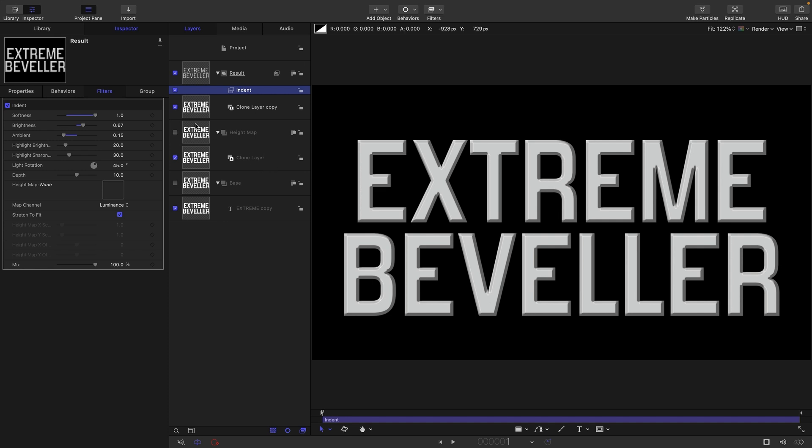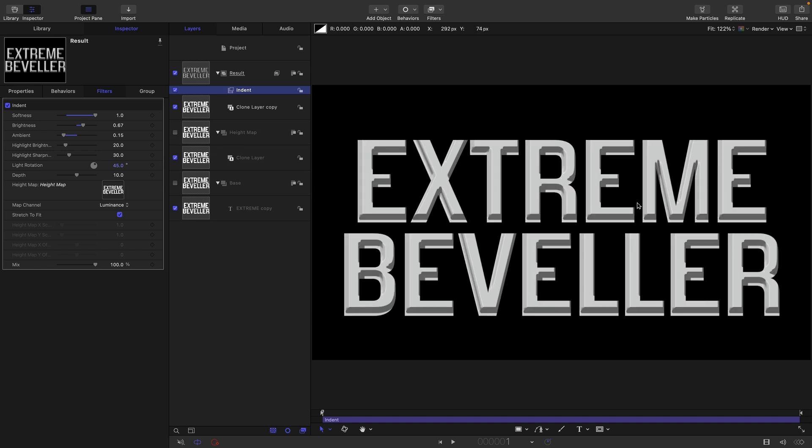What we're actually going to do is use our Height Map group as the height map source. Let's drag that into the height map and it's looking a bit funky, and we need to do two things.